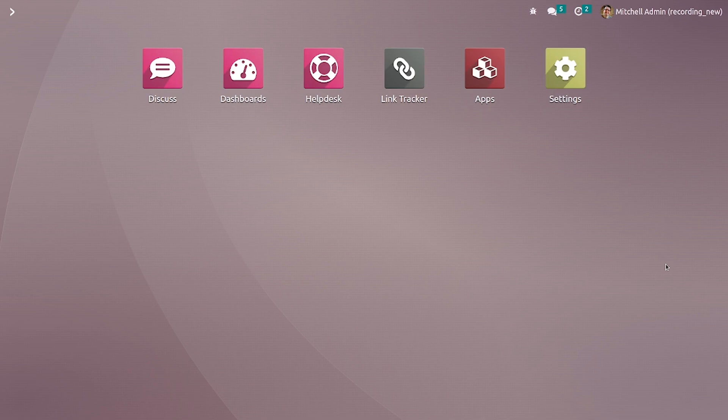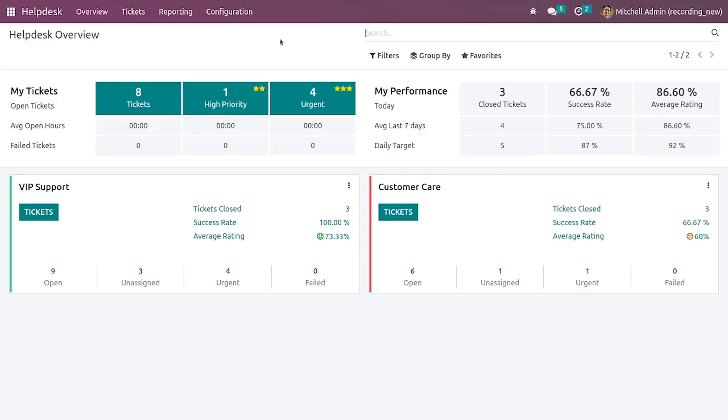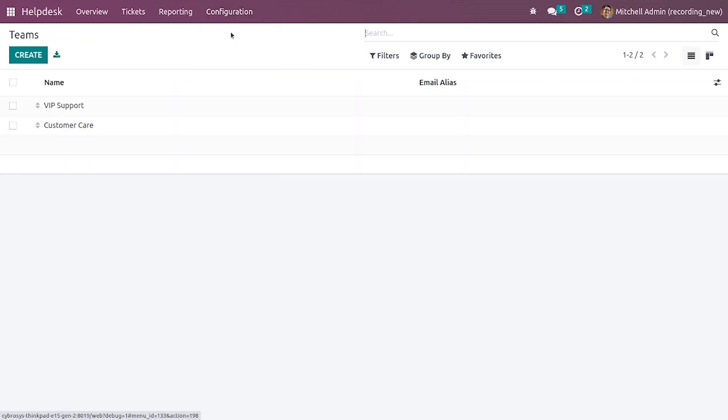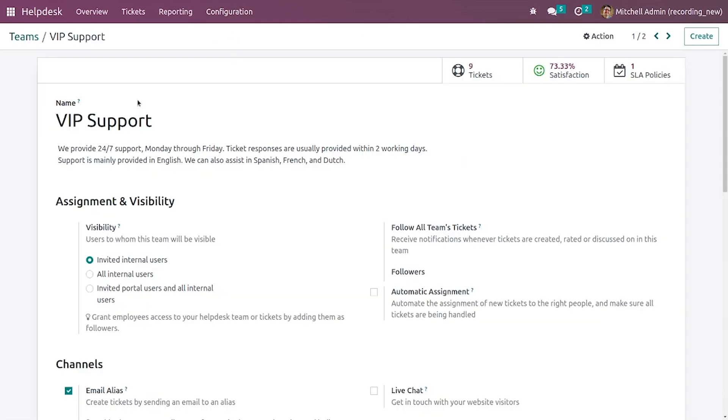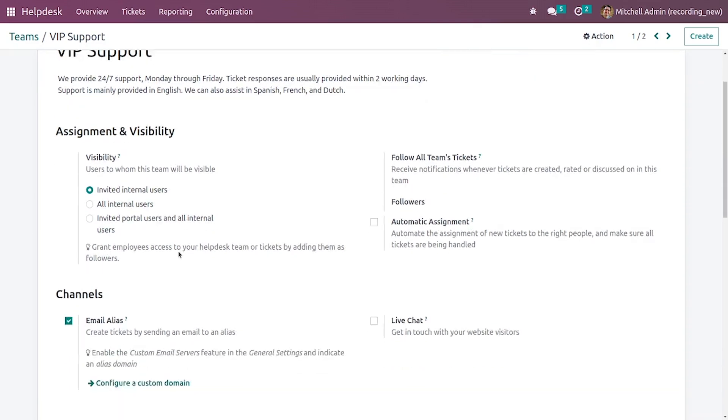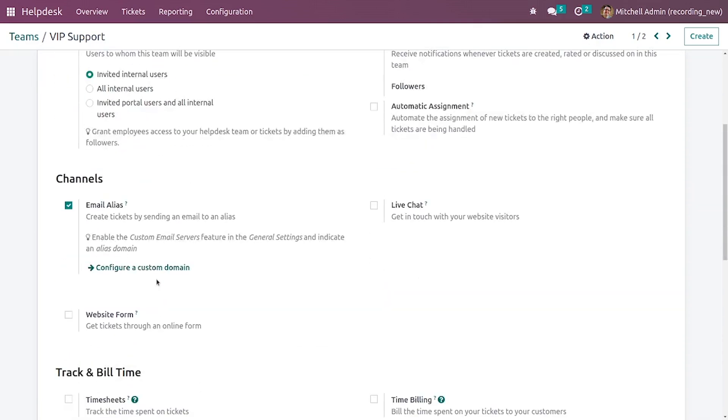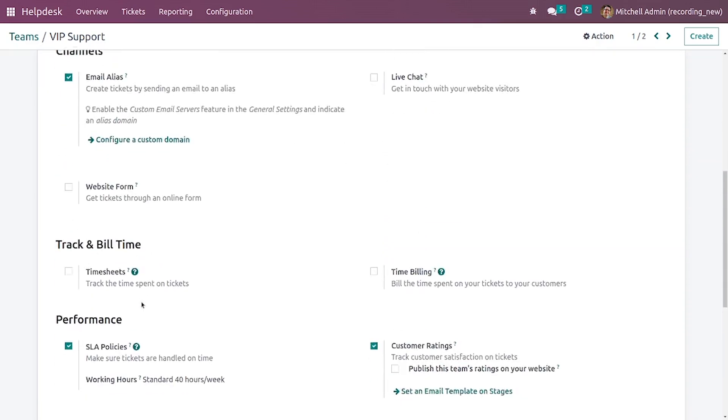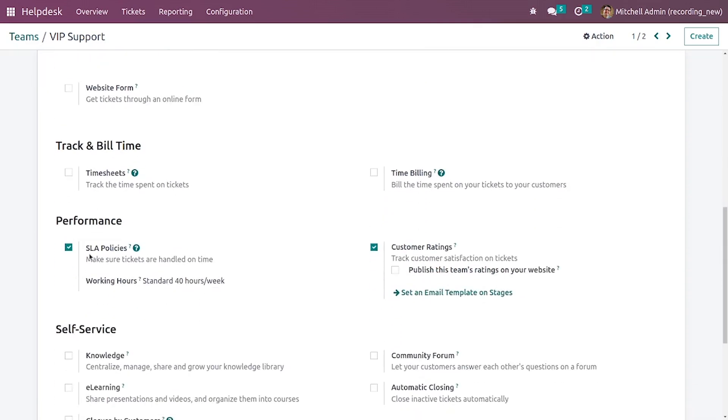Let me go to the helpdesk module and here in the configurations you have the teams. So let me select one of the teams. If you go down you can see the SLA policies.